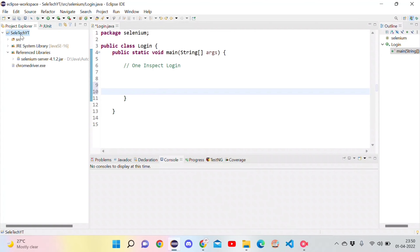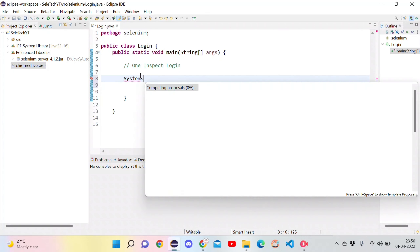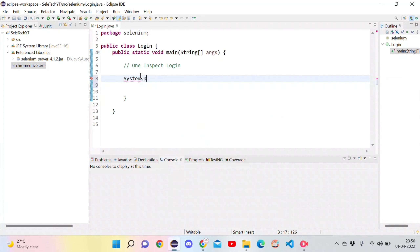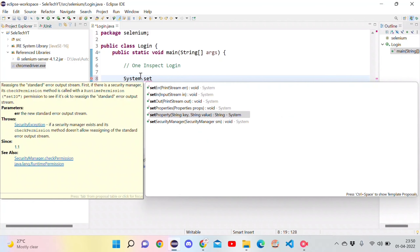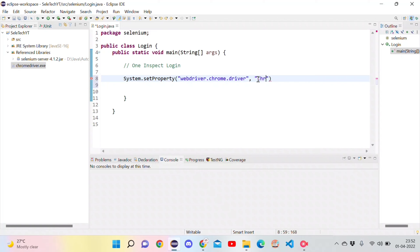Now we will achieve this using automation. Let's move to Eclipse. Here I have a Java project in which I have added a Selenium JAR and a ChromeDriver executable for automating the login scenario. We give Selenium the information about the ChromeDriver exe using System.setProperty, passing two values: 'webdriver.chrome.driver' and the name of the ChromeDriver executable, 'chromedriver.exe'.